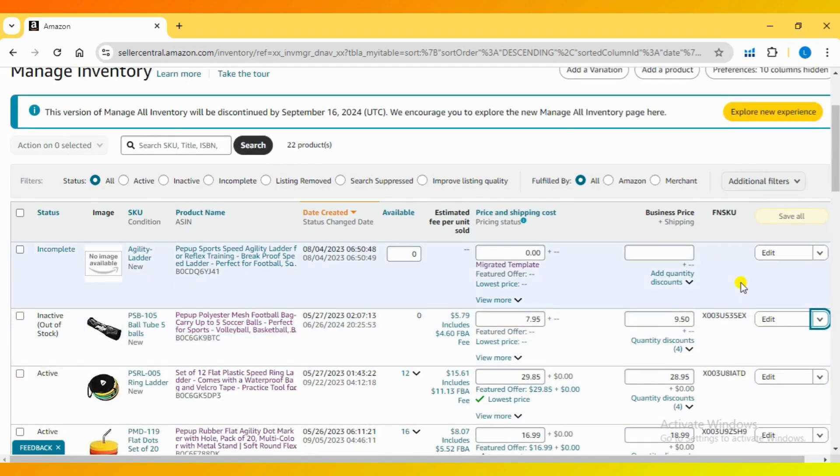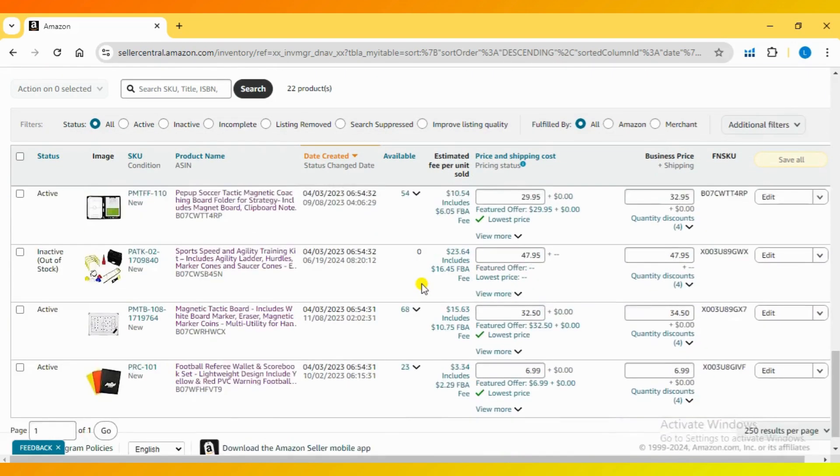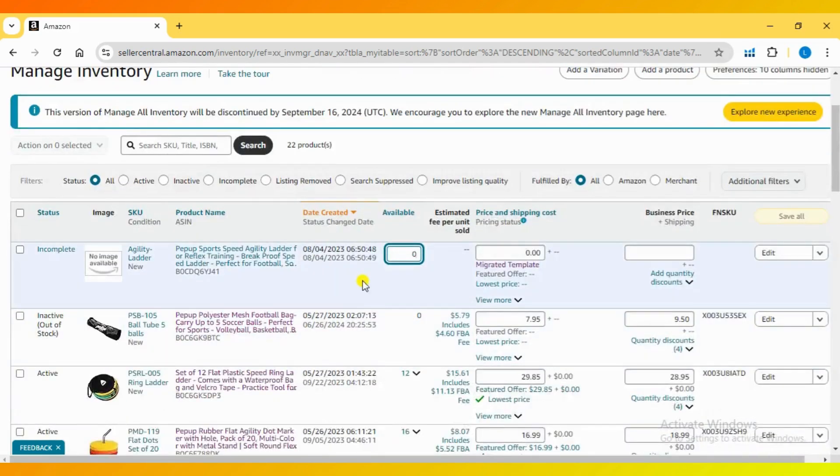This is an FBM fulfilled by Merchant listing, which means you can easily manage your inventory. Therefore, you will have the option to change the shipping template.